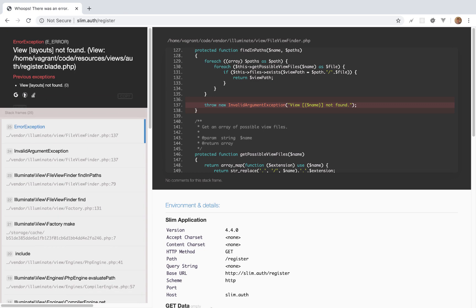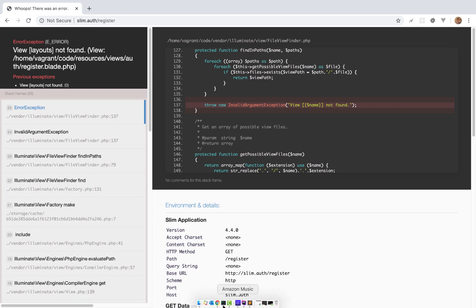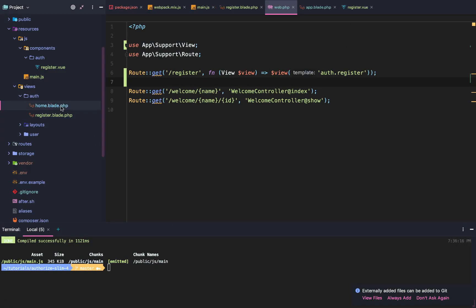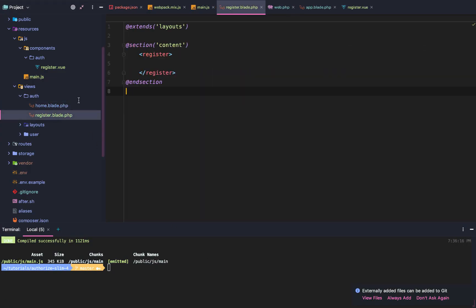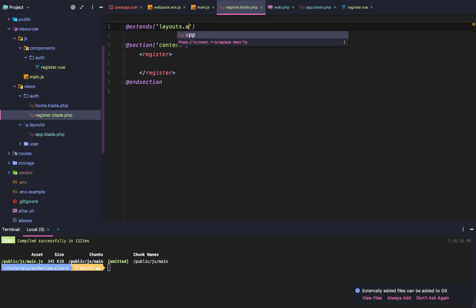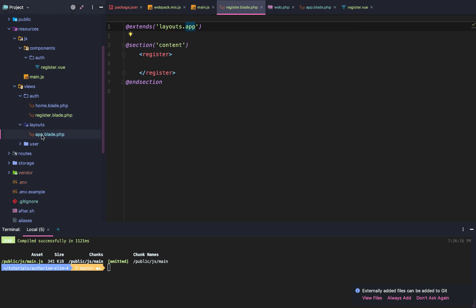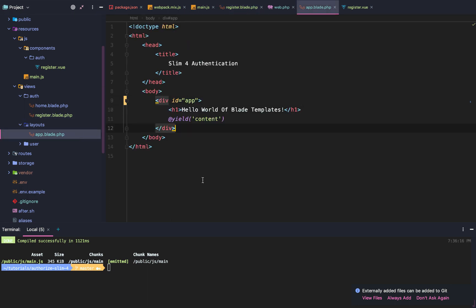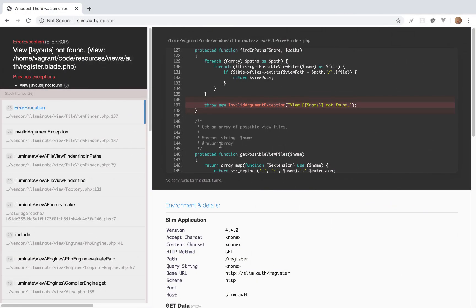If we go to our register endpoint we get 'layouts not found'. That means in our blade file we need to extend 'layouts.app' not just 'layouts'. So we fix that to extend 'layouts.app', but when we reload the page it's still not going to work yet.